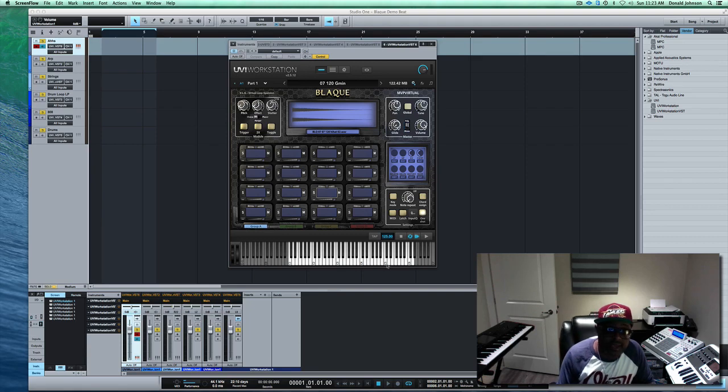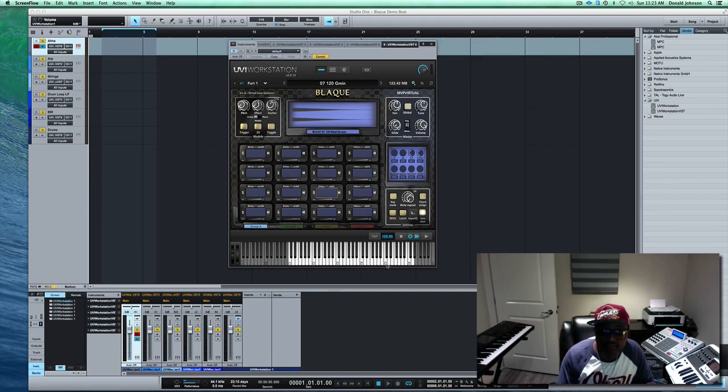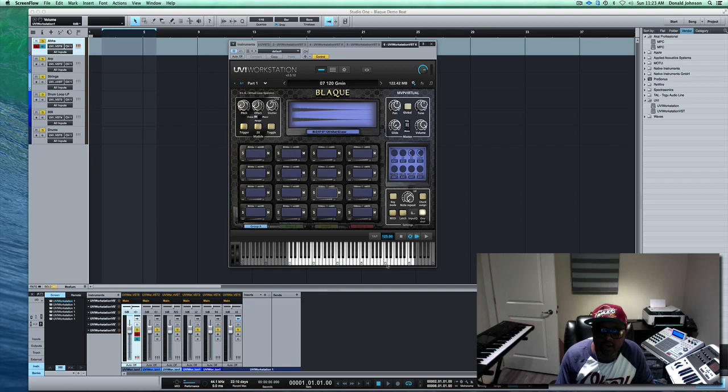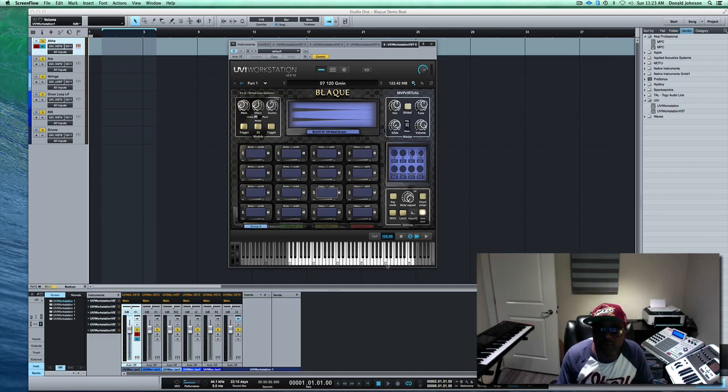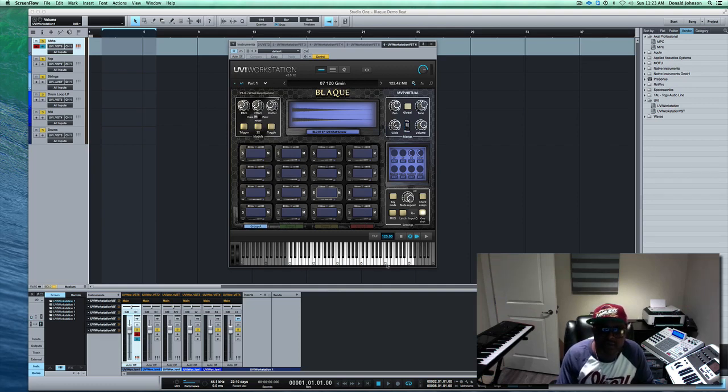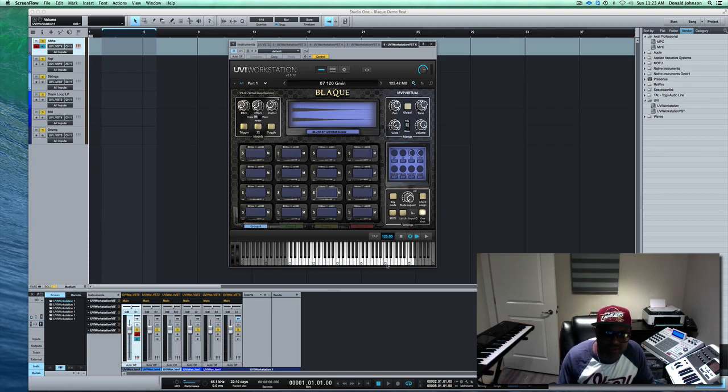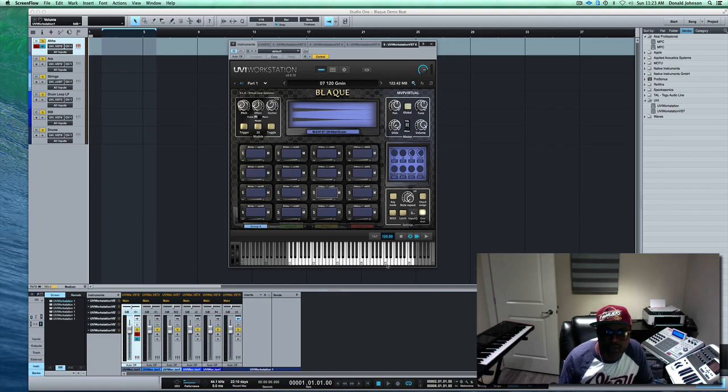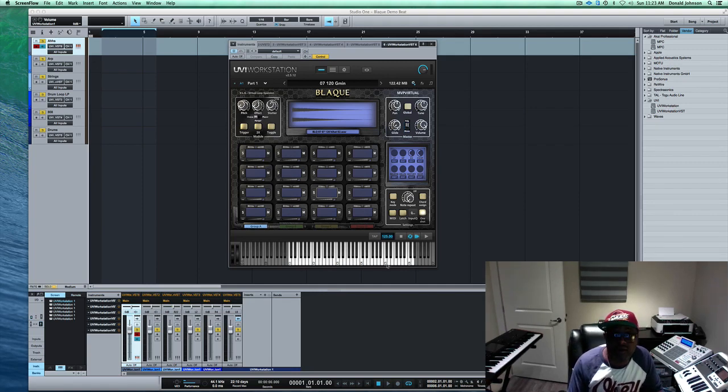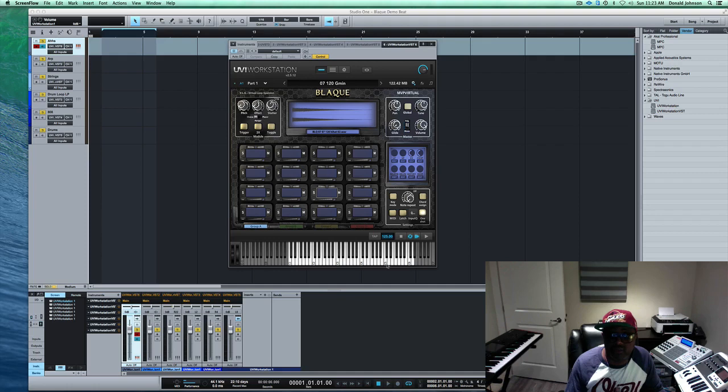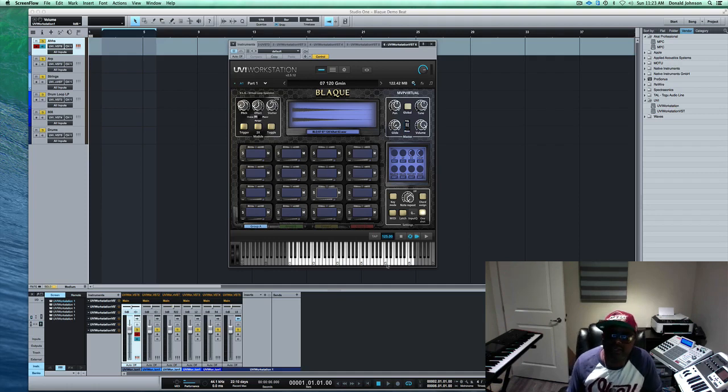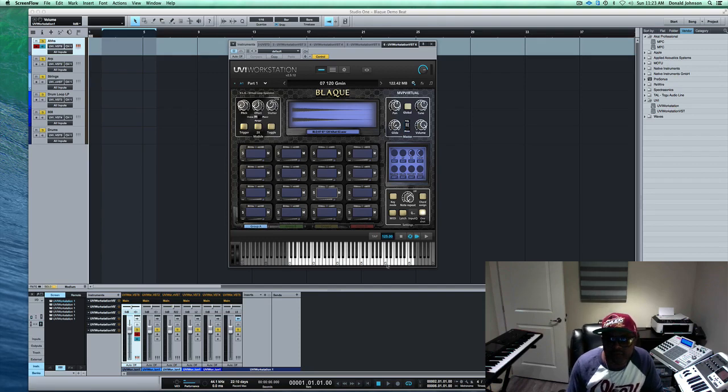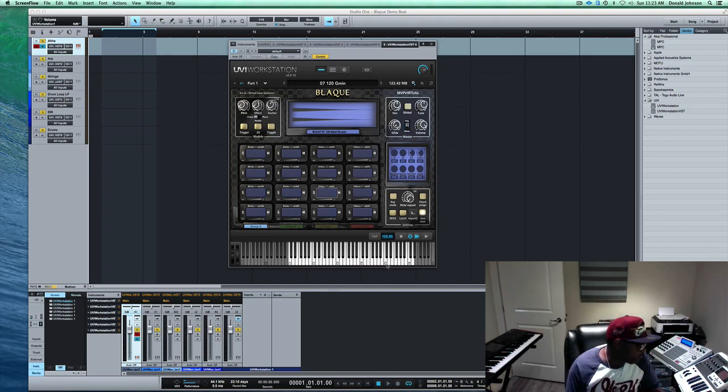So what I'm going to do today is make a quick beat, get a foundation of a beat going with Black, mostly using key mode. Key mode, if you don't know, spreads a sound across the keyboard chromatically, instantly making it a usable playable instrument. So when we're done here, if you're interested in Black or any other UVI BLX products that we offer, you can go over to our website at www.mvploops.com and you can pick one up. So let's get to it.